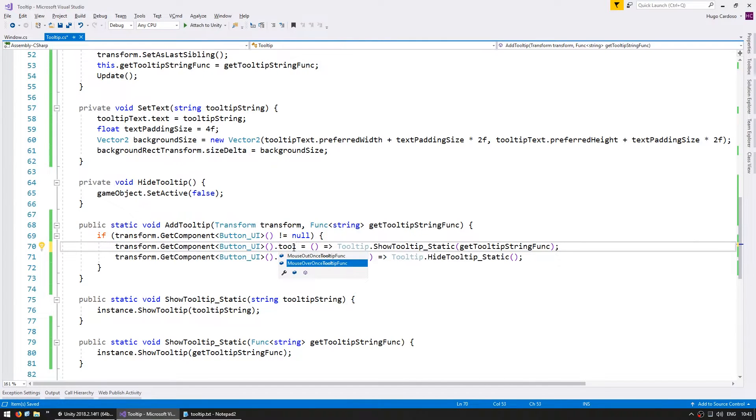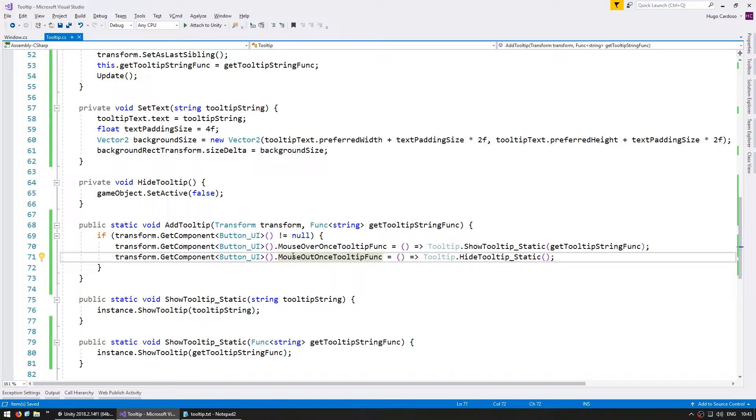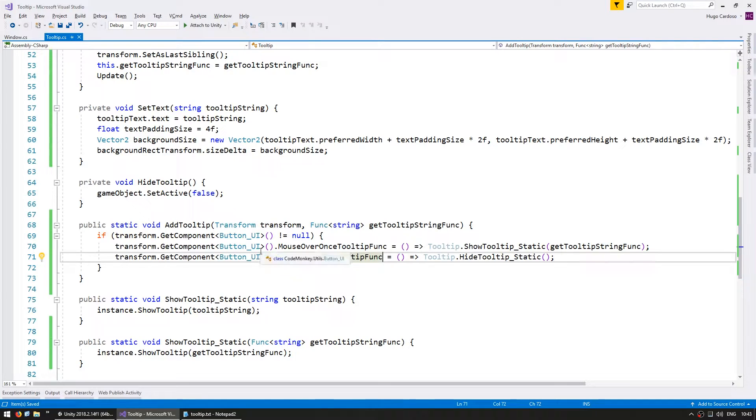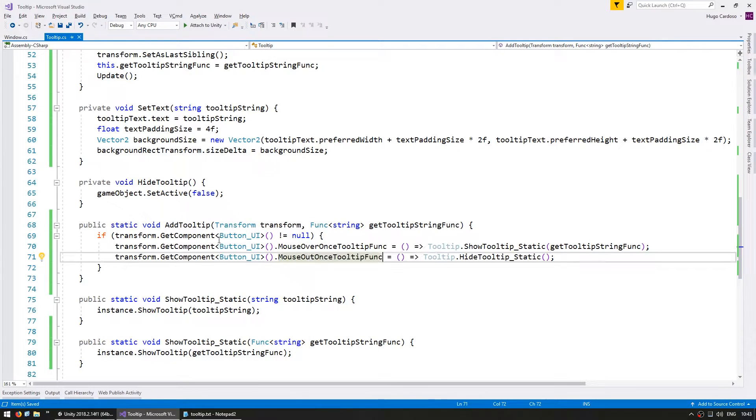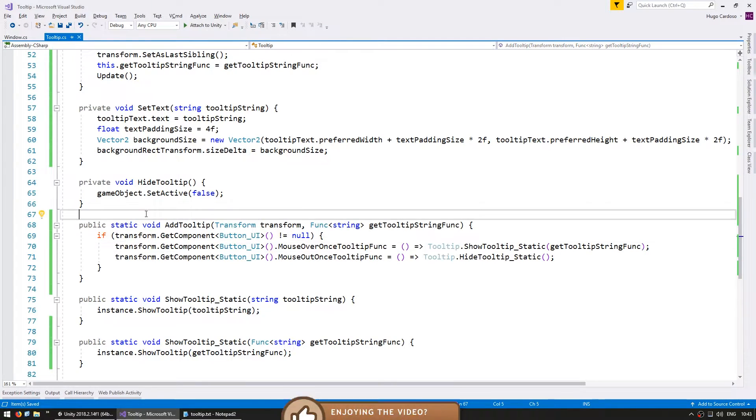And on the ButtonUI class, I have a separate action, which I normally use just for the tooltips. So the mouse over once tooltip and mouse out once tooltip. This way, I don't ruin whatever behavior the button has on the normal mouse over. So again, these are helper functions for how I set up my buttons using this ButtonUI class. But if you are using something else, just modify it in here.